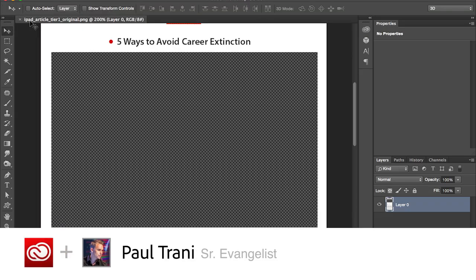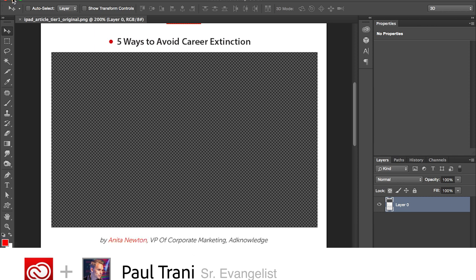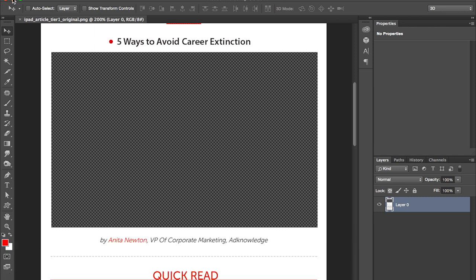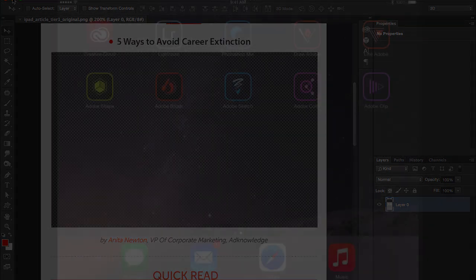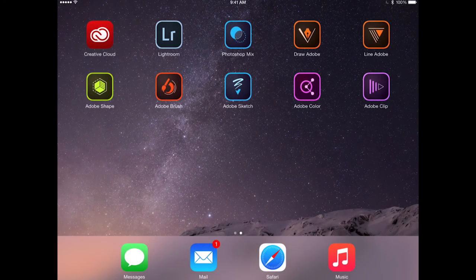Hello, Paul here, and I want to show you Adobe Brush. In fact, I'm using it for this specific article. I need an illustration for Five Ways to Avoid Career Extinction, which is why I'm actually using Brush.